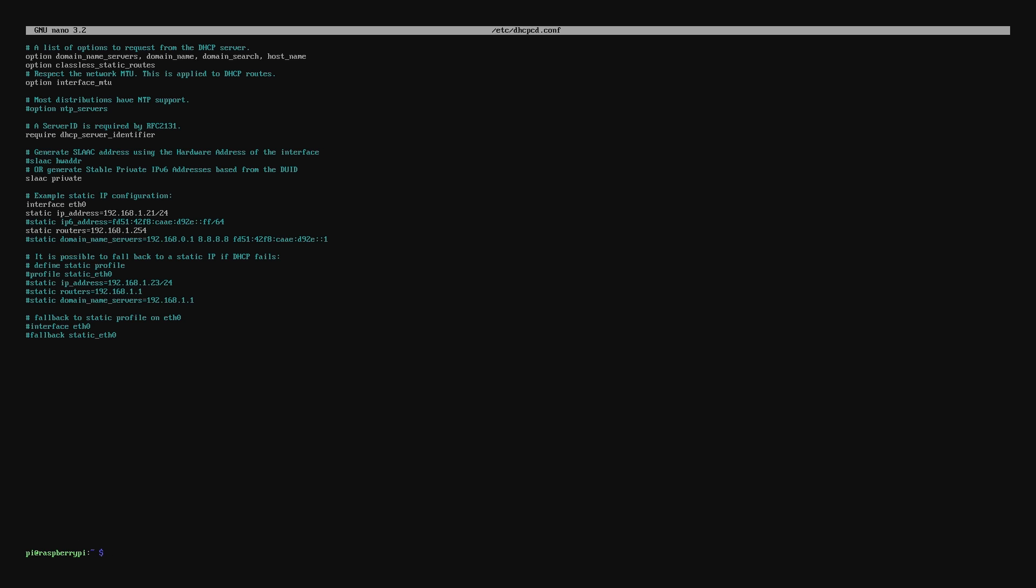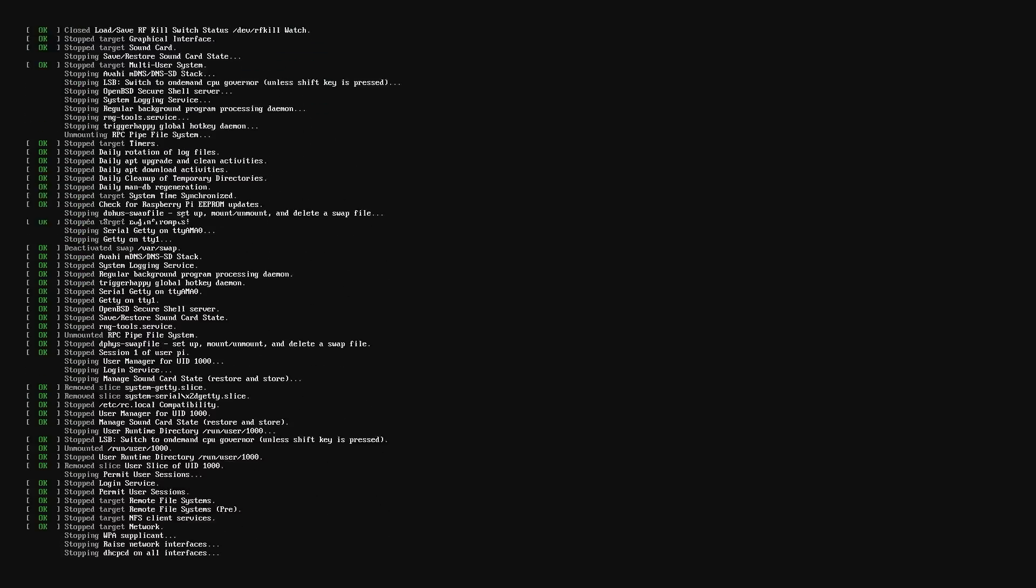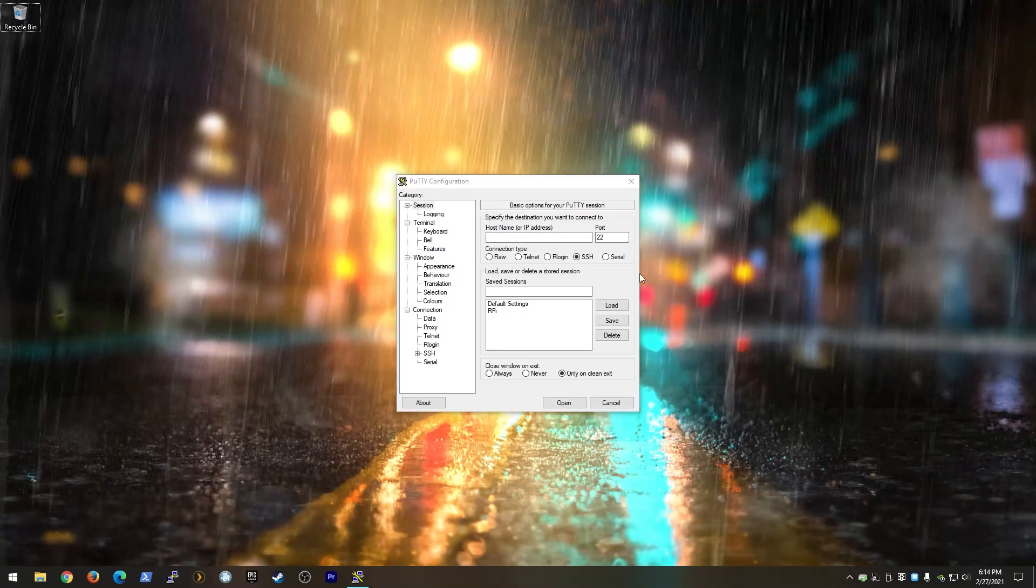Finally, we need to reboot the device for our new settings to kick in. Run the sudo reboot command so that the Raspberry Pi reboots itself. You'll want to give it a minute or two to fully reboot.